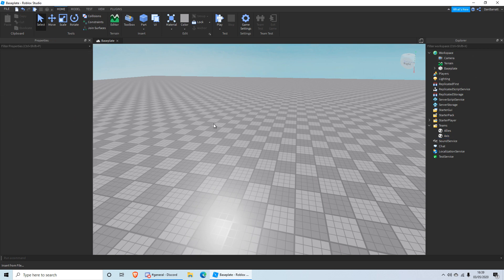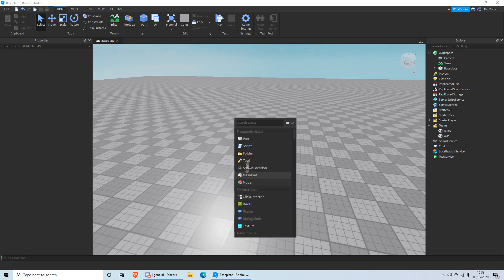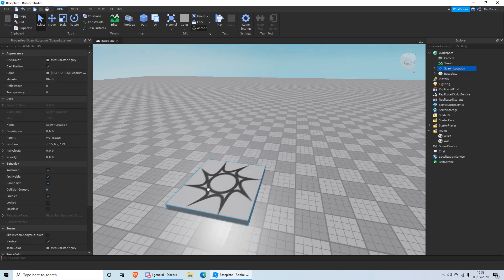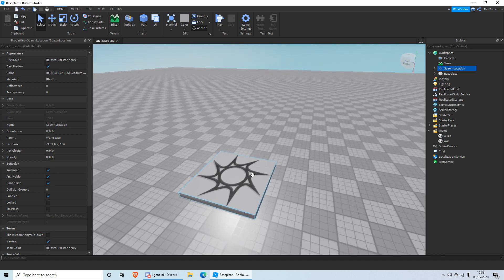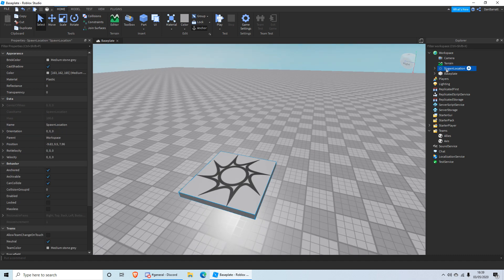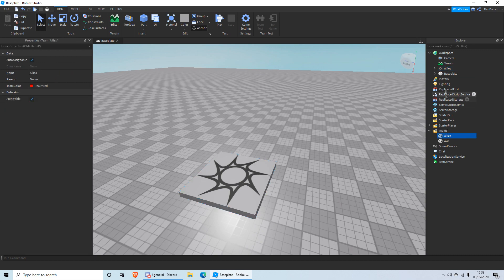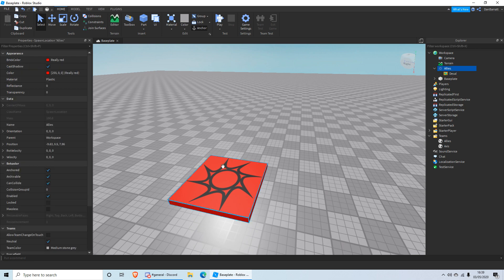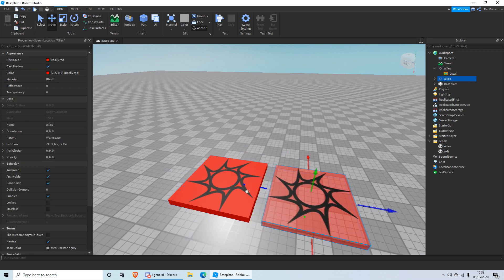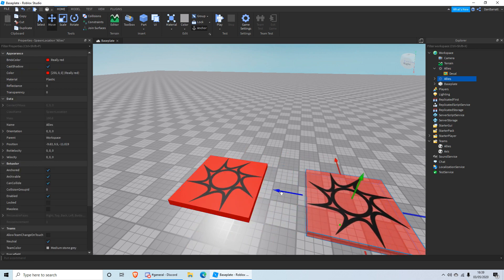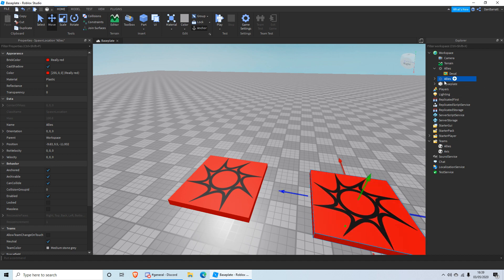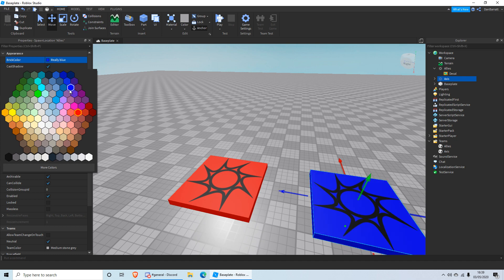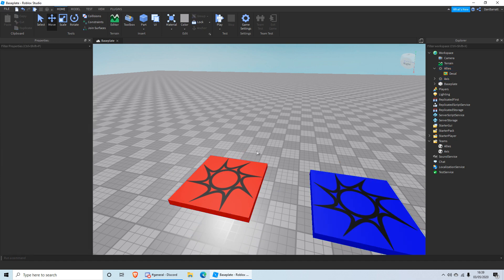Click on Workspace, right-click, Insert Object, and click Spawn Location. This spawn location will be for the Allies, so rename it Allies and change the color to red — just for aesthetics, you don't have to do this. The other one will be for the Axes — rename it Axes and change it to blue.